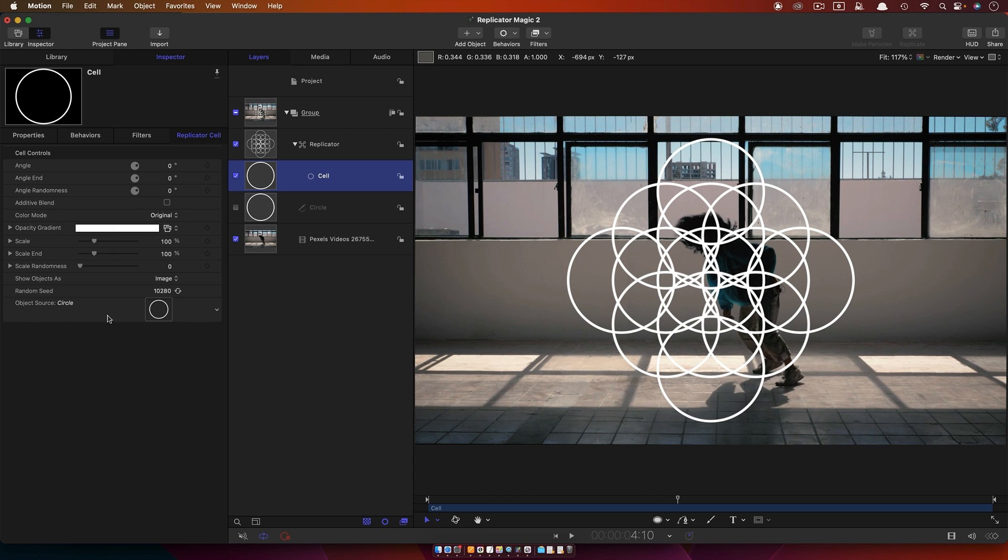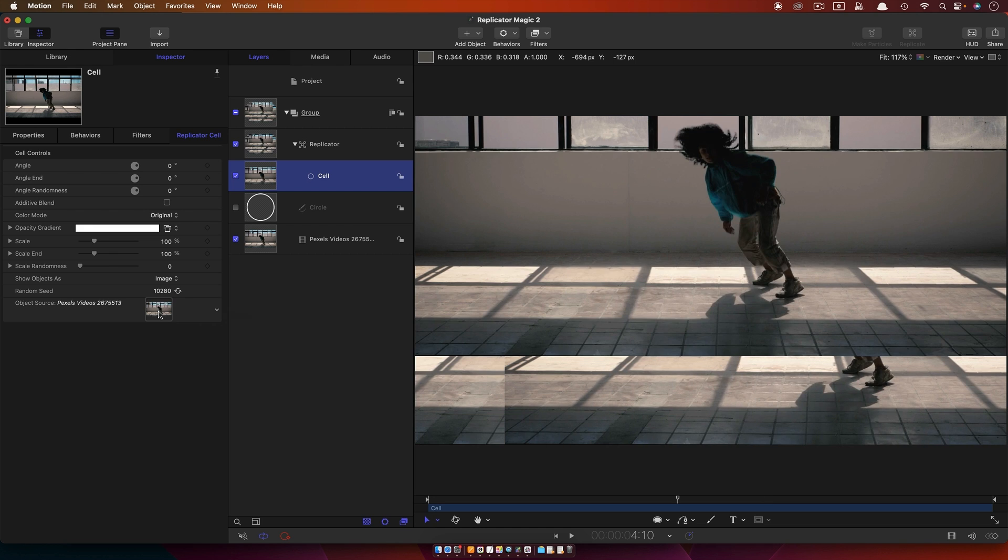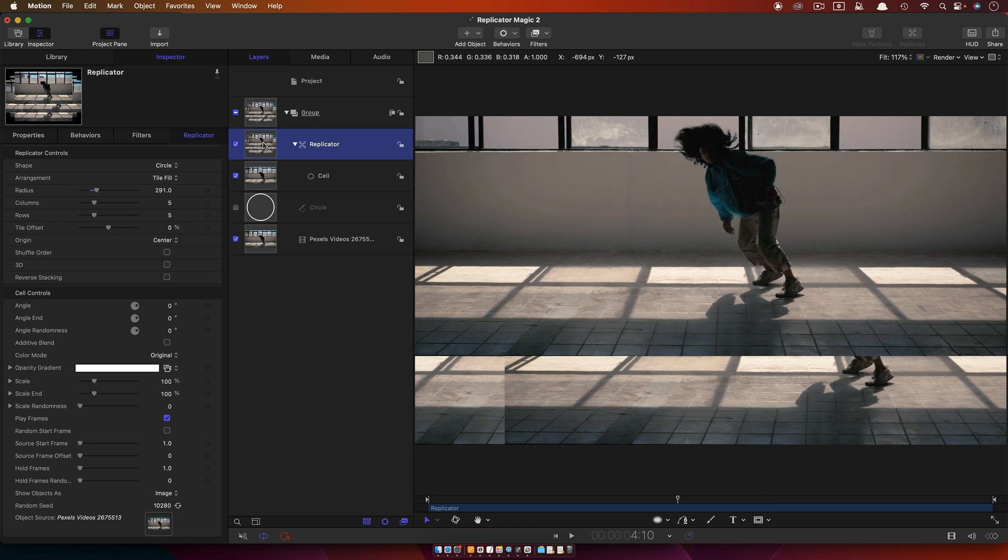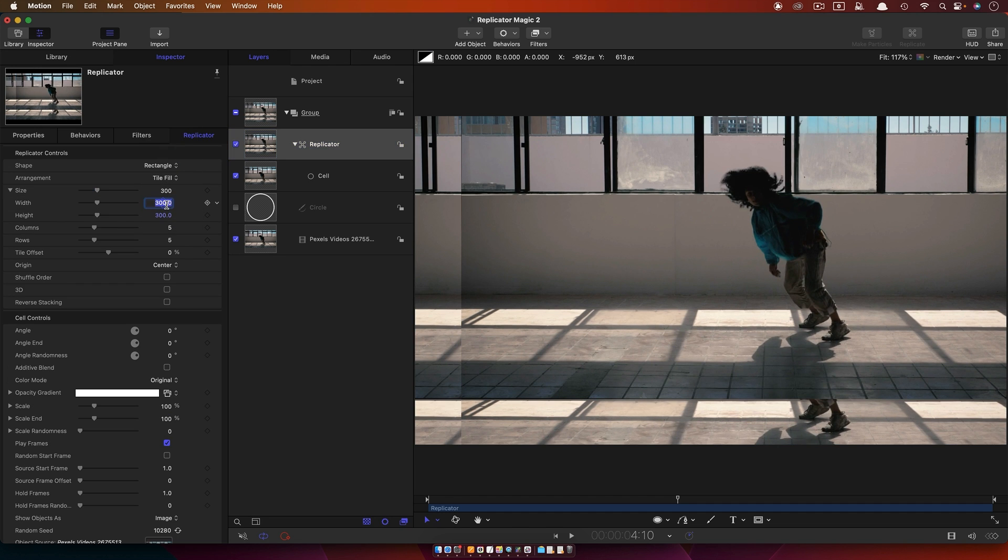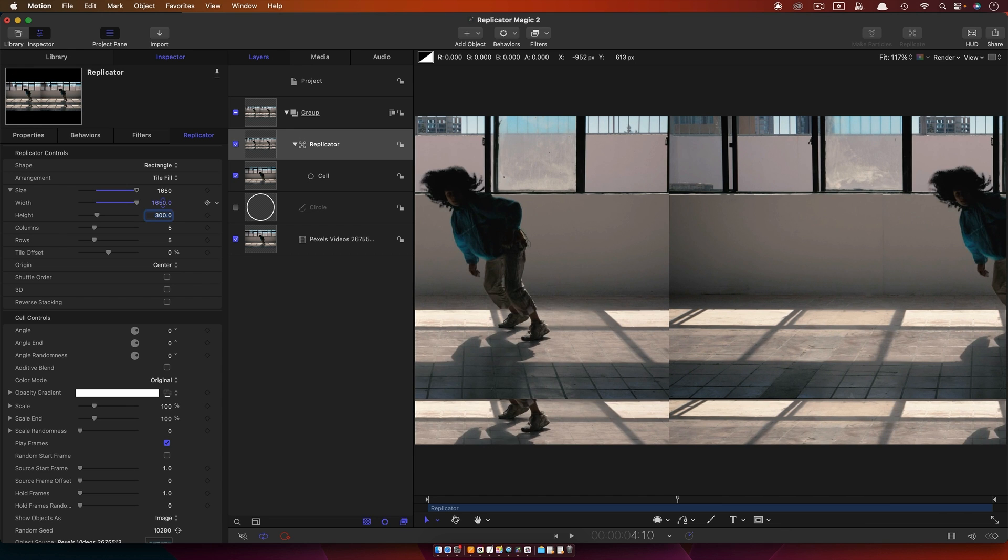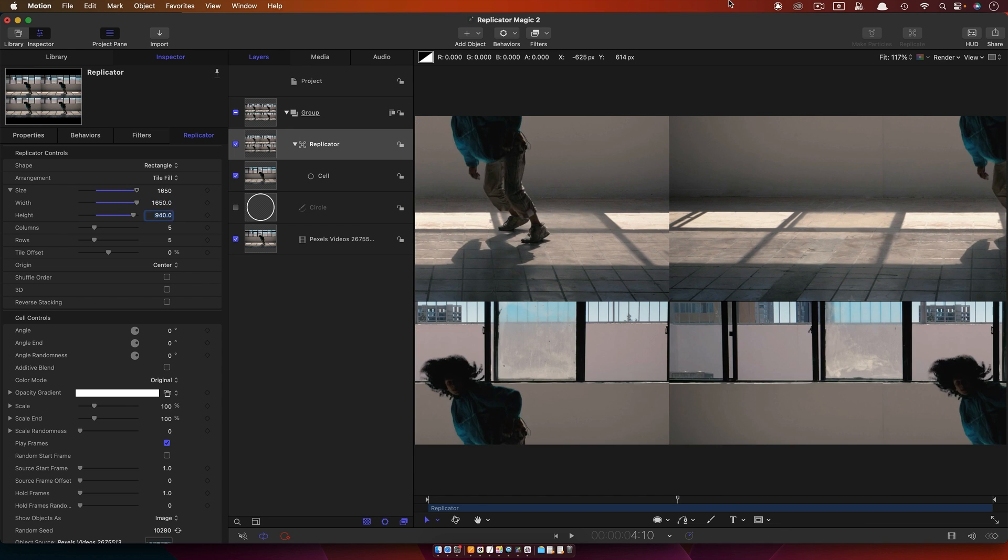So instead of this circle, I'm going to use my video as the source. If we come over to our replicator, you'll see we've now got what we didn't have before. We've got these playback controls, and these are what is going to be really useful and interesting for us. I'm just going to switch to Rectangle. I'm going to go with a width of 1650 and a height I think of 940. This source video is 1920x1080 if you're wondering.